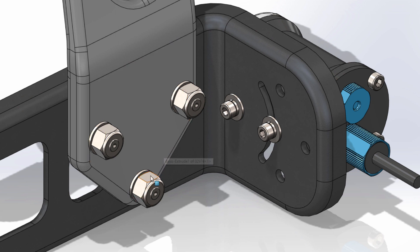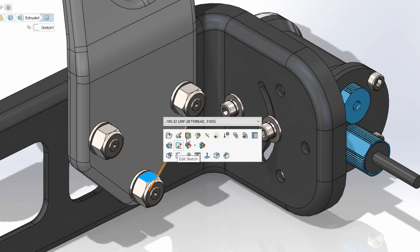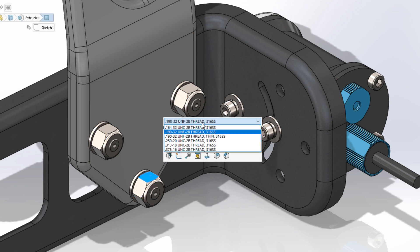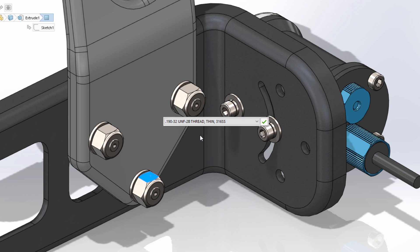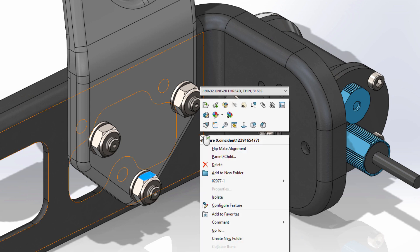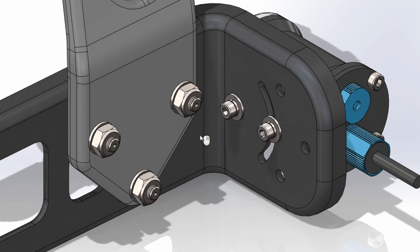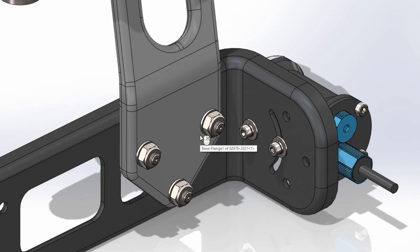This ensures that as you make any configuration changes to the seed components of the pattern, those changes will be properly propagated.